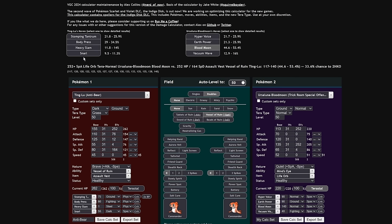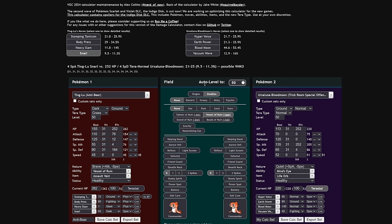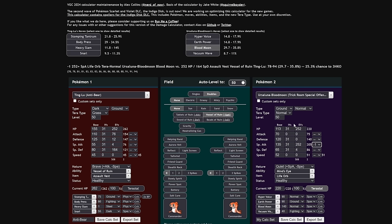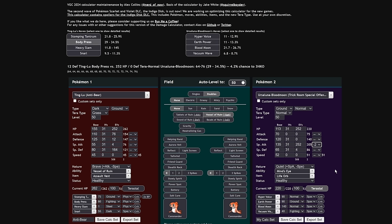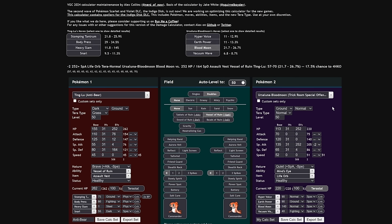And keep in mind, I can't use it twice in a row. So you can actually switch in on this thing, then live the Hyper Voice. Tinglu is also 45 base speed, meaning it is slower than the Ursaluna Blood Moon, allowing for this guy to be able to go for a Snarl into it, lowering that special attack even further while doing a little bit of chip damage. That special attack goes down to minus one. Now that Blood Moon's only doing 35% to you, making it a 25% chance to three hit KO. Let's see you get a second Snarl off. Now it looks like they don't even four hit KO you.